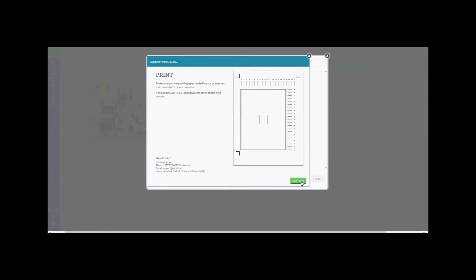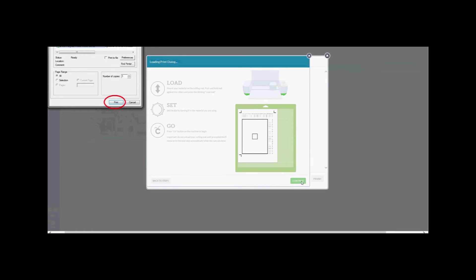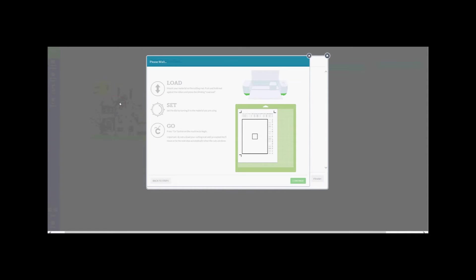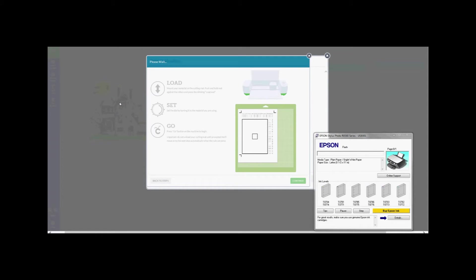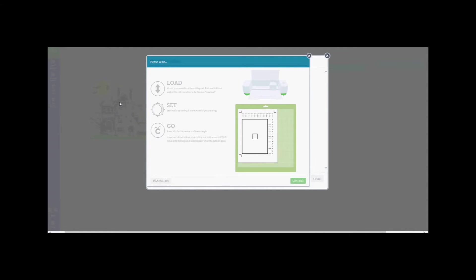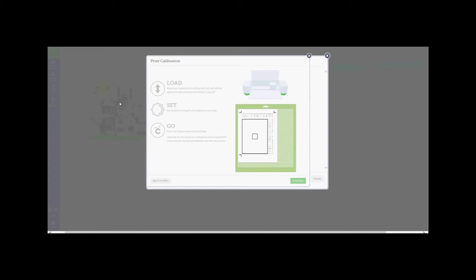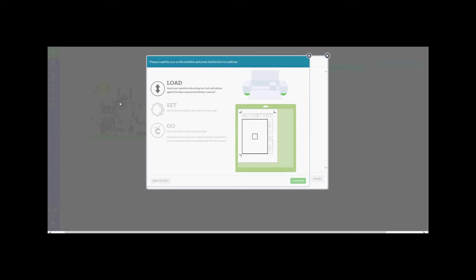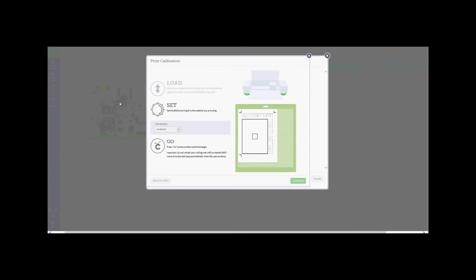This again will bring up the printer software. Press Print on the printer to print the calibration page that the Cricut Explorer will scan. Once the calibration page has been printed, load it onto your cutting mat. Make sure that when you're loading it, you're loading it from the upper left hand corner of your cutting mat. Load your cutting mat into the Cricut Explorer and press Go. The Cricut Explorer is going to be moving across your mat while it's checking for the cut sensor marks.